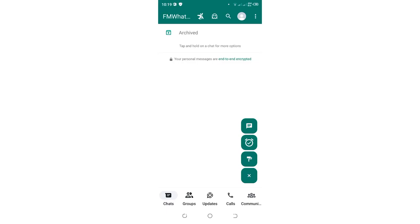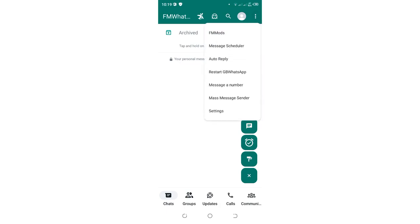In this video, I would like to show you how you can hide typing and recording in FM WhatsApp. What you're required to do is click this three-dotted icon in the upper right-hand side of your FM WhatsApp.